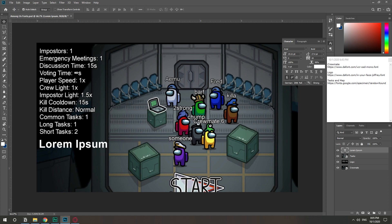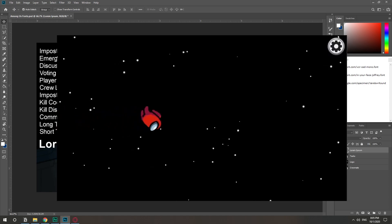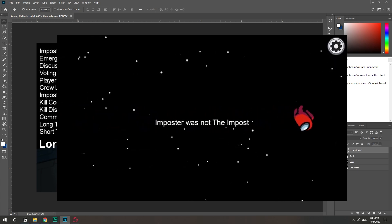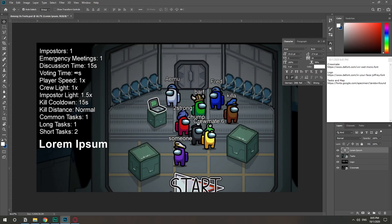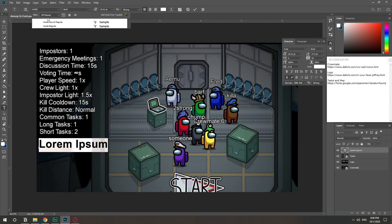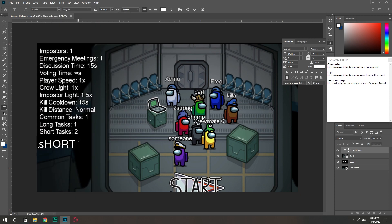So now the first one I'm going to show you is the one for the tasks and the map. And I think this one shows also in the screen where it goes like so-and-so was not the imposter. This one is called Varela. Varela regular. Here we go. Short tasks.